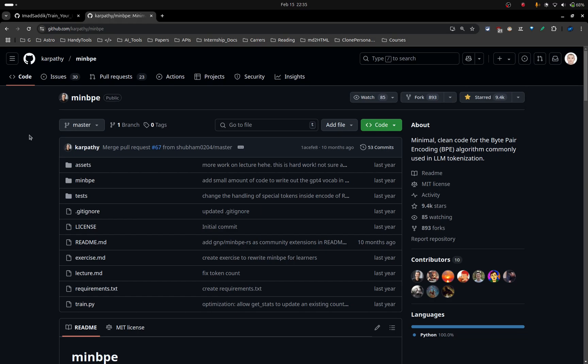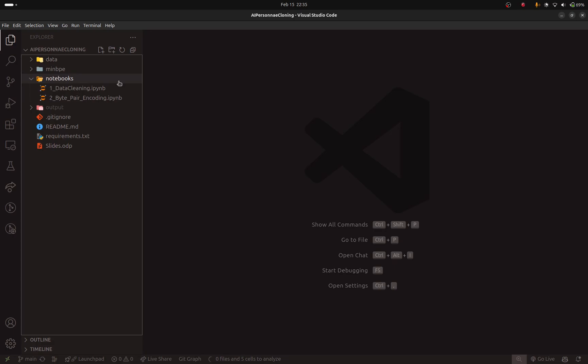And I mentioned this minbpe repository. It was created by Andrei Karpathy. It will allow us to use the BPE algorithm efficiently without making it ourselves. But I made sure to link Andrei's video because he explained the BPE algorithm very, very well.